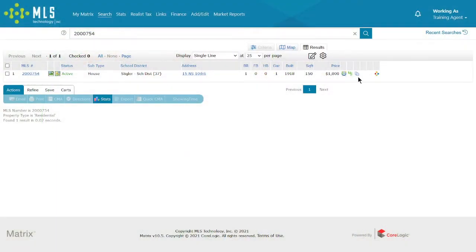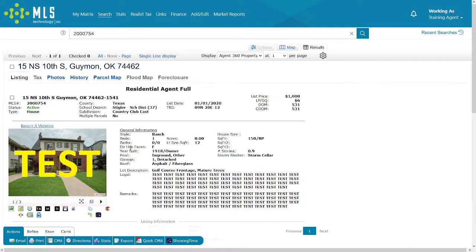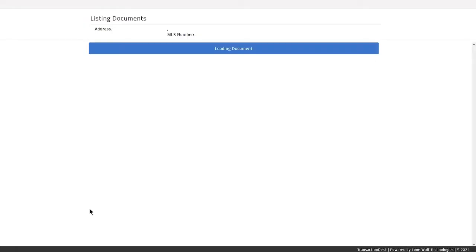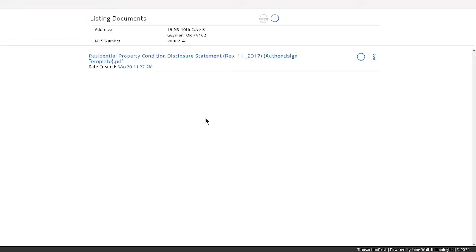Uploading disclosures to your listings is straightforward. You can do this with or without add-edit permissions. This video will focus on adding disclosure paperwork.